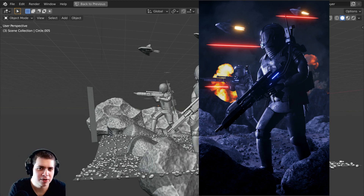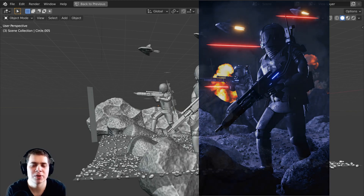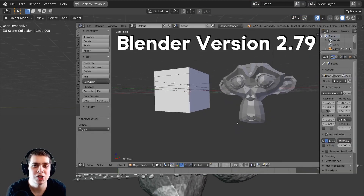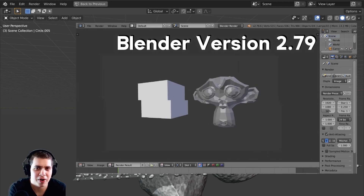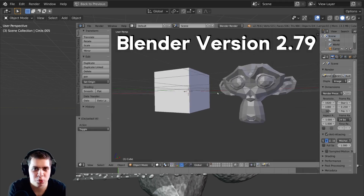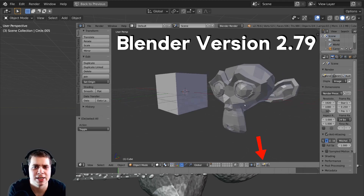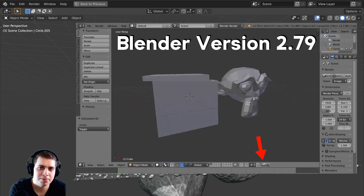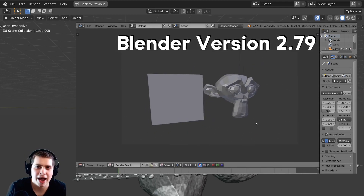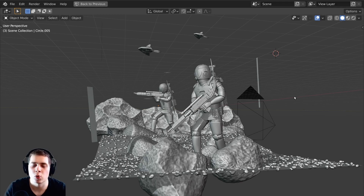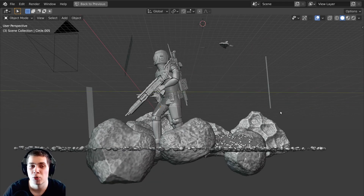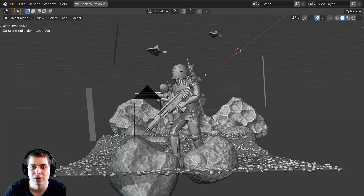Before Blender 2.8 there was a really easy way to render out the view in Blender, so I just used that to render out wireframes and it was really quick and easy. But ever since Blender 2.8 and forward I haven't really had a good way to render out wireframes or just render out the viewport.